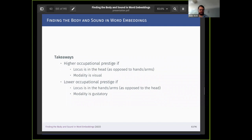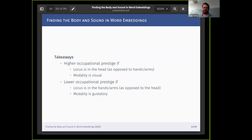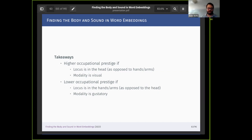To summarize: we see higher occupational prestige when the locus is in the head and it's associated with the visual modality, and lower occupational prestige when it's associated with the hands or the gustatory system.